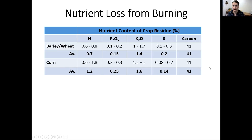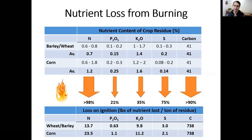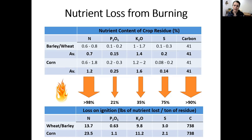When we burn crop residue, we're looking at a greater than 90% loss of whatever nitrogen was in the residue, about 20% of phosphorus, about 35% of potassium, about 75% of sulfur, and greater than 90% of carbon go up in smoke. Using those averages, for every one ton of corn residue burned, approximately 23 pounds of nitrogen is lost, about 1 pound of P2O5, about 11 pounds of K2O, about 2 pounds of sulfur, and 738 pounds of carbon. Numbers are similar for wheat and barley.